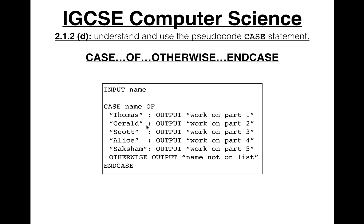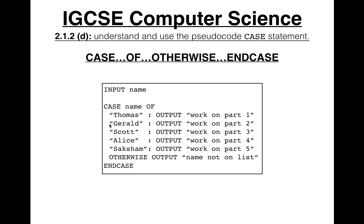So this is how it would work. This pseudocode would work. Input name. So we input Scott. It would say, okay, case name, the variable's here. So the case of, the case Scott of, and then it would say, okay, is name equal to Thomas? No. Okay, next line. Is name equal to Gerald? No. Next line. Is name equal to Scott? Well, yes it is. So run this output work on part three, and then jump off and finish.